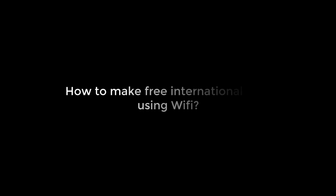Greetings, everyone. In today's tutorial, we will quickly learn how you can make free international calls.